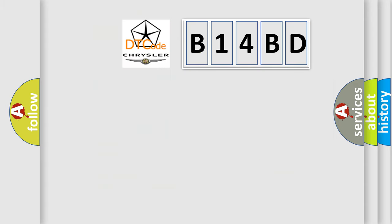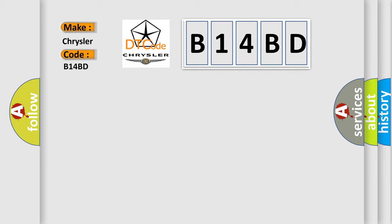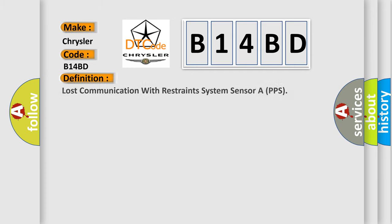So, what does the diagnostic trouble code B14BD interpret specifically for Chrysler car manufacturers? The basic definition is Lost communication with restraints system sensor or PPS.